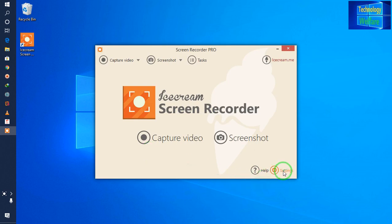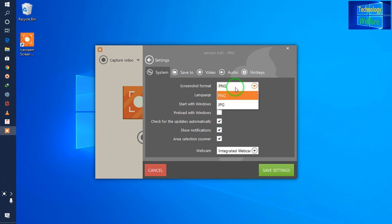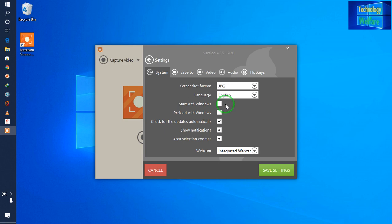Firstly, I will go into settings. Now see guys — the screenshot format: what you would like to have. For example, JPG or PNG. Let's select JPG. Language: English. Start video window: No, I would like to start manually. Check for update: No, I would like to do that manually.